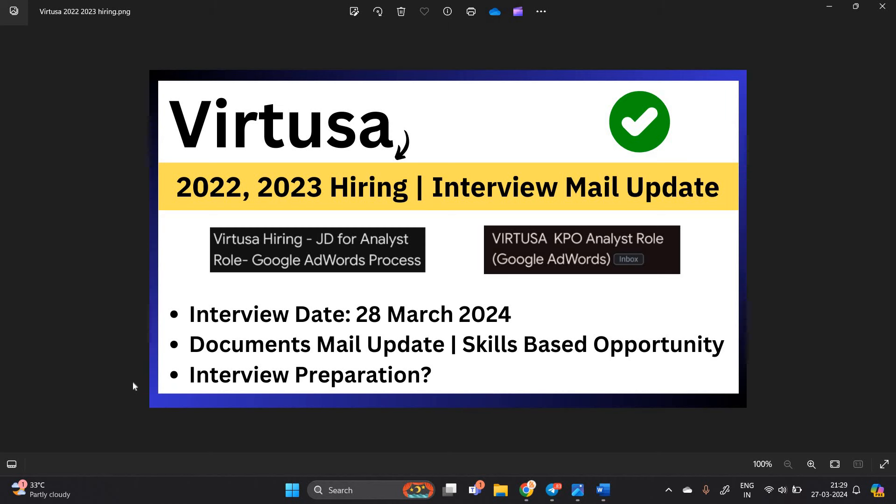Hello everyone, I am Lokesh and welcome back to our channel online learning. So friends, finally we got update from Varchusa.